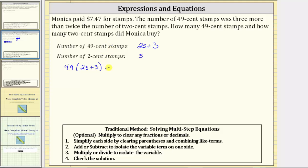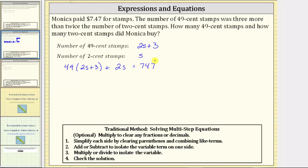Plus we need the value of the 2-cent stamps, which is going to be two cents times s, which is 2s. And we know the cost or value of these stamps is 747 cents.